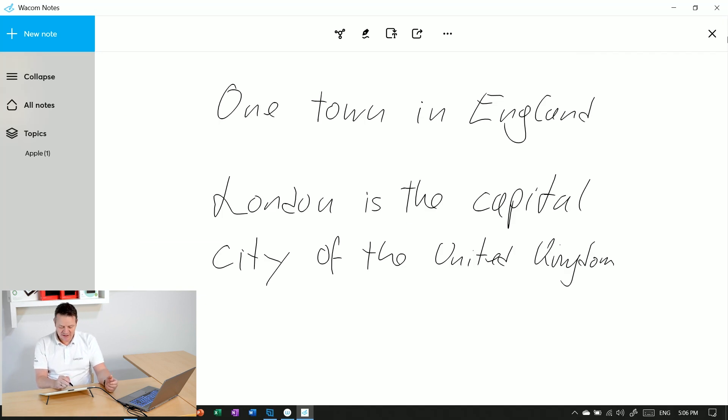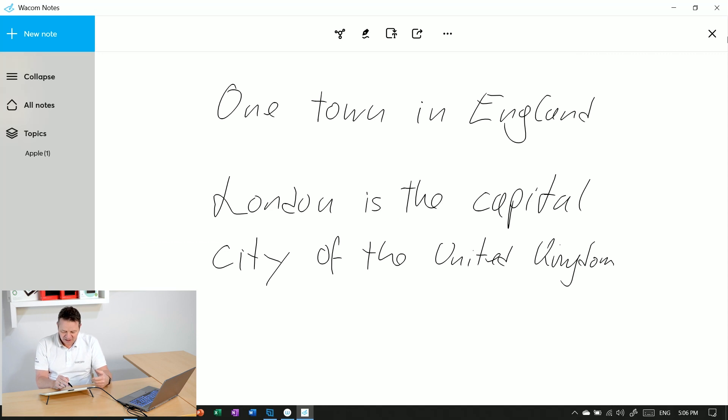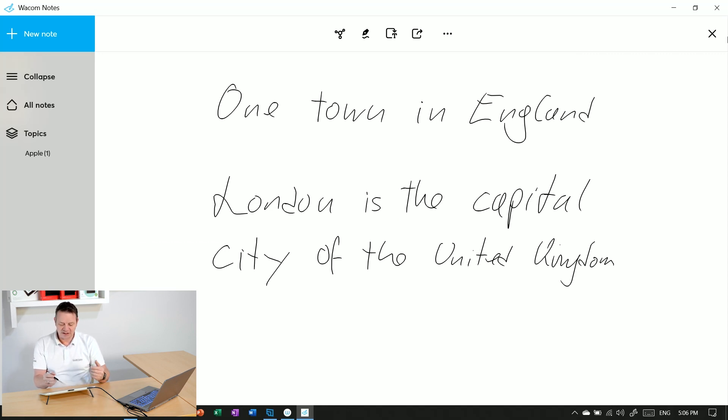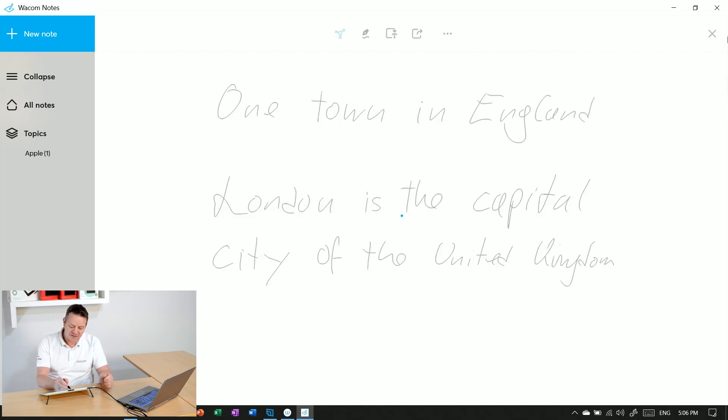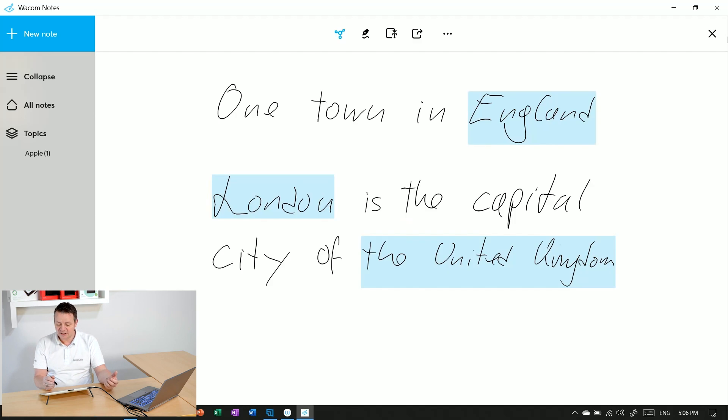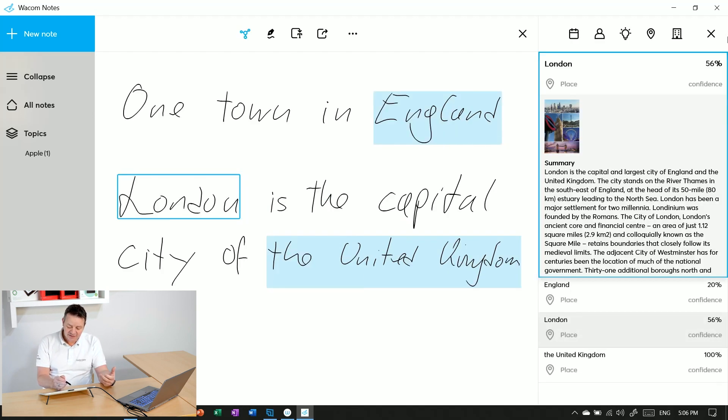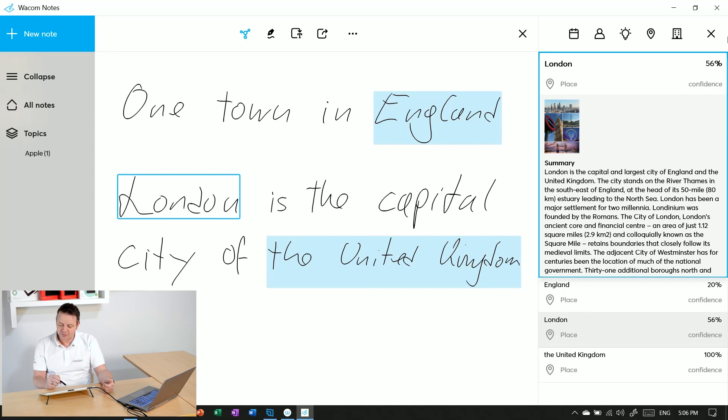London is part of my handwritten input here. I have already explained the semantic ink feature recently, where you can use the highlighted aspects to link to information on the internet. But what I want to show you here is the export feature.